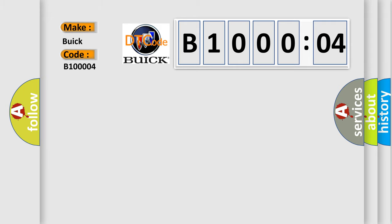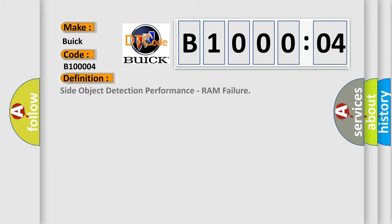Buick car manufacturer. The basic definition is side object detection performance, RAM failure.